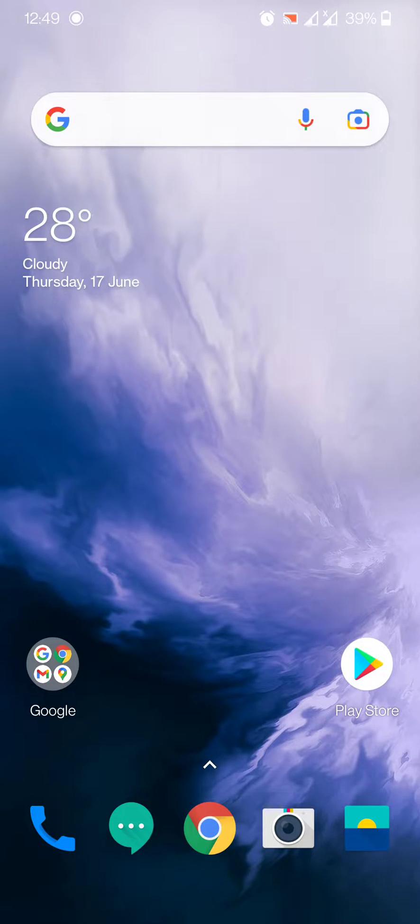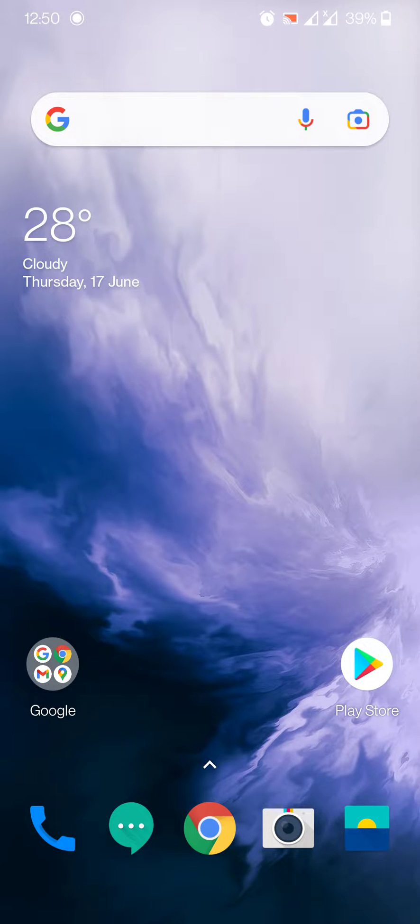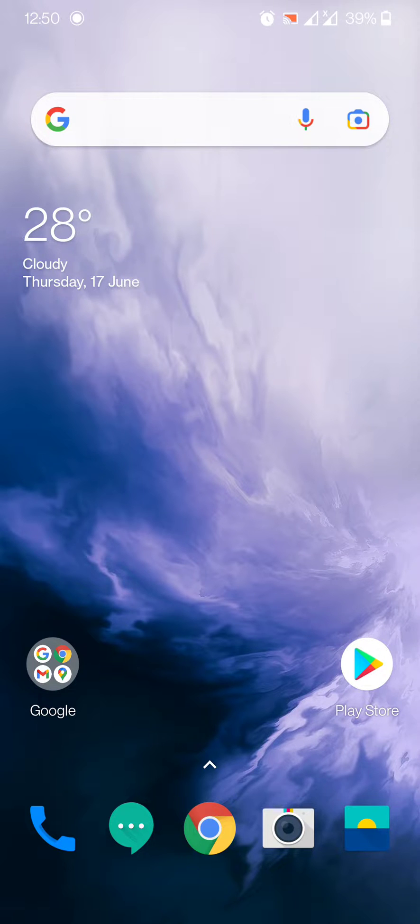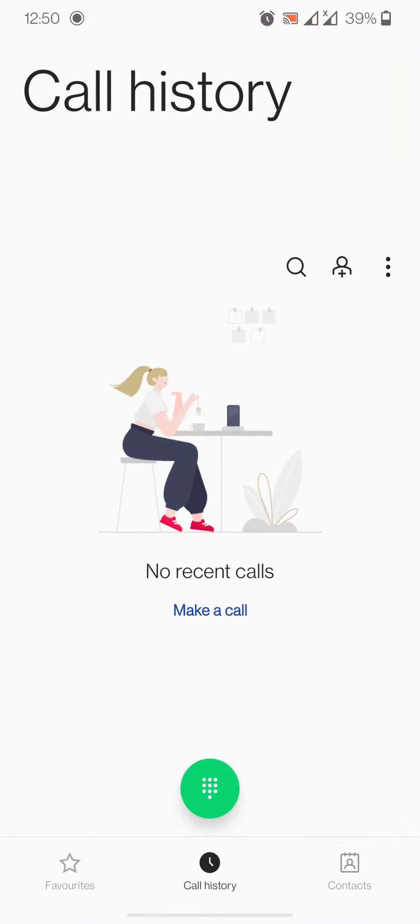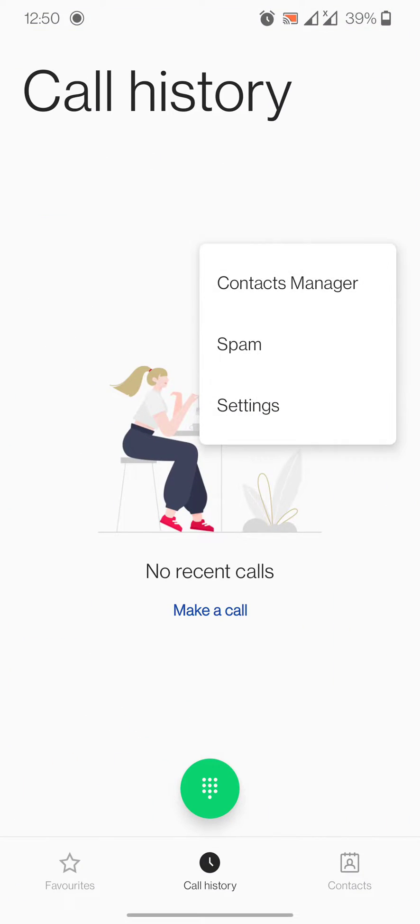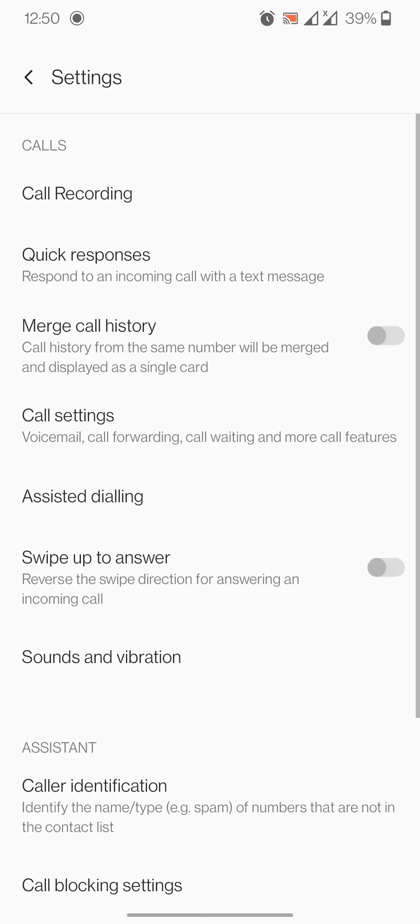Hi friends, in this video I will show how to find out call record folder in OnePlus 7 which was upgraded to OxygenOS 11. First of all, go to call history, then go to settings.